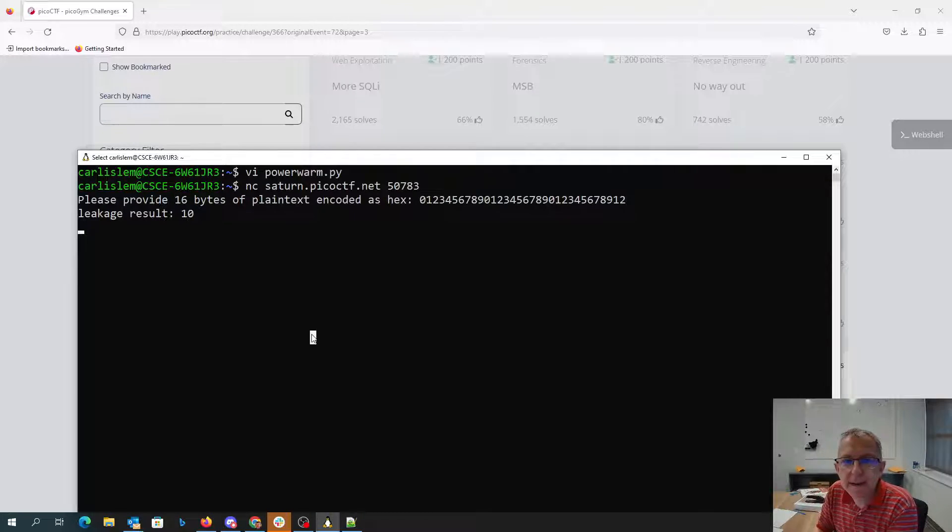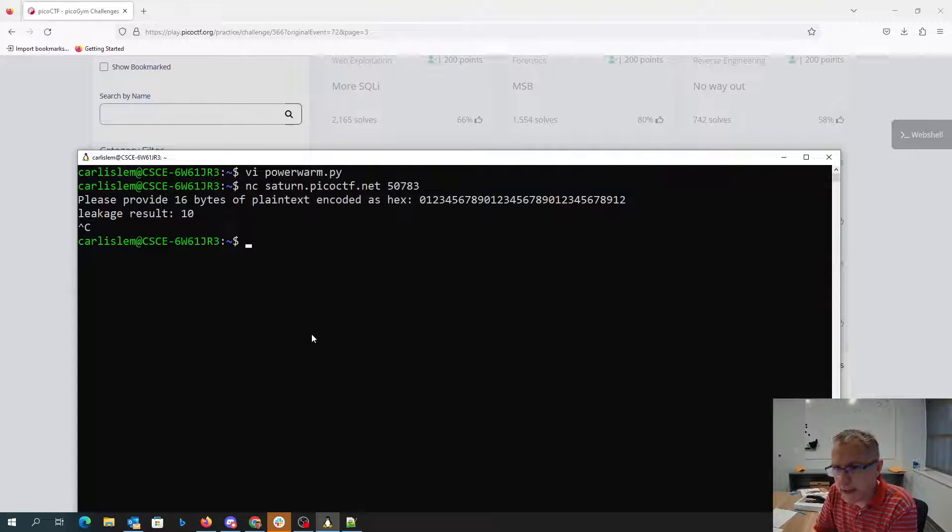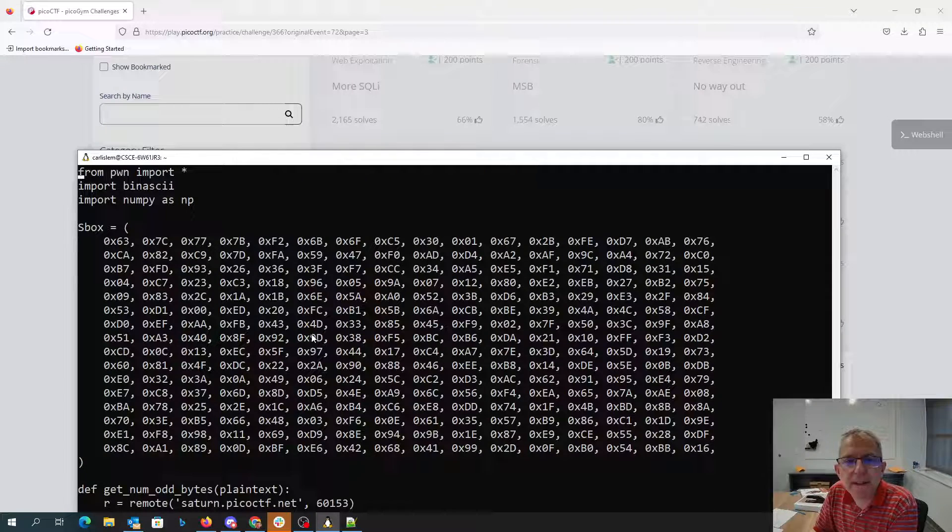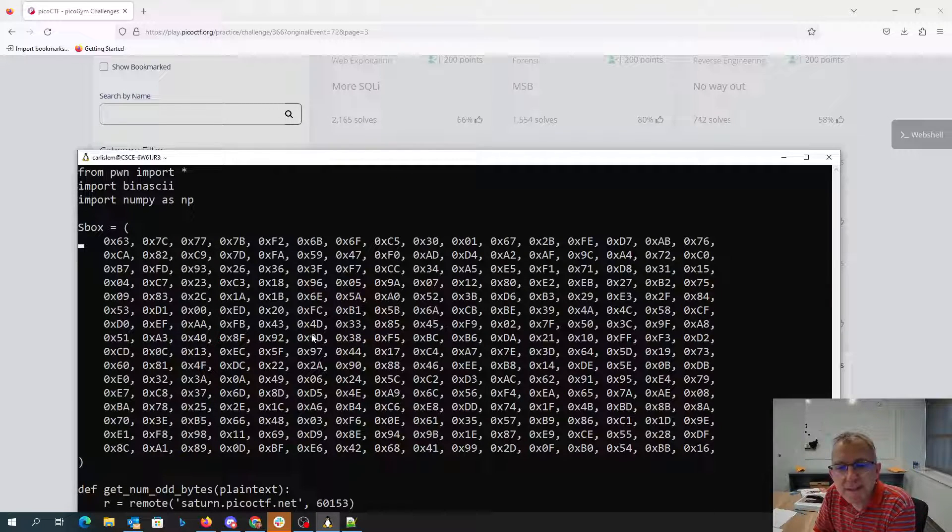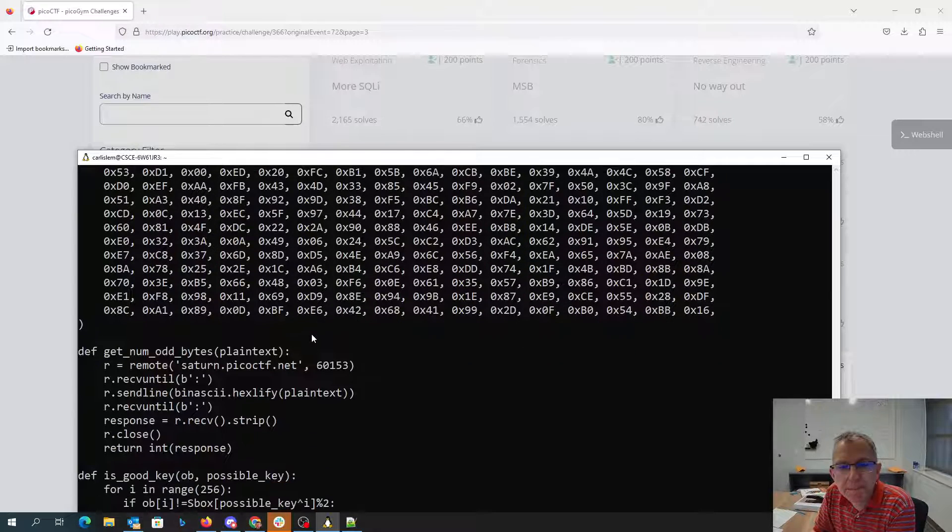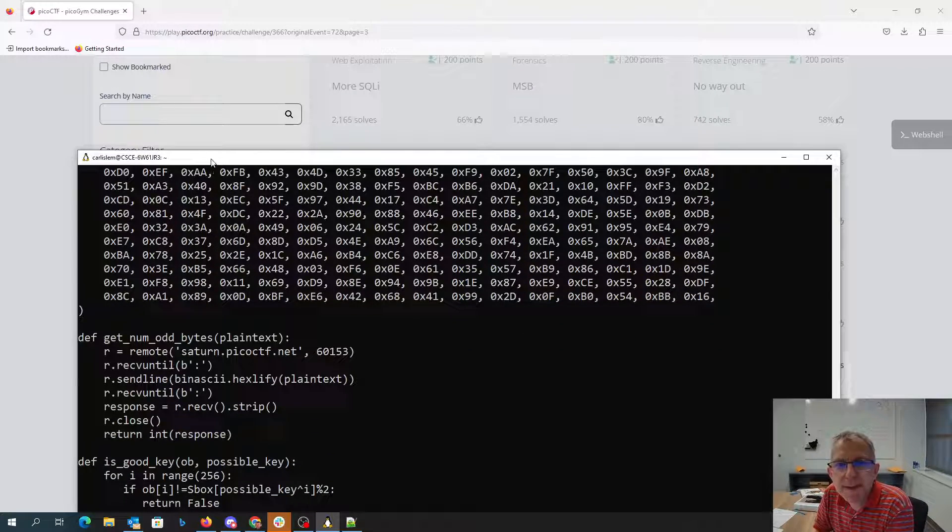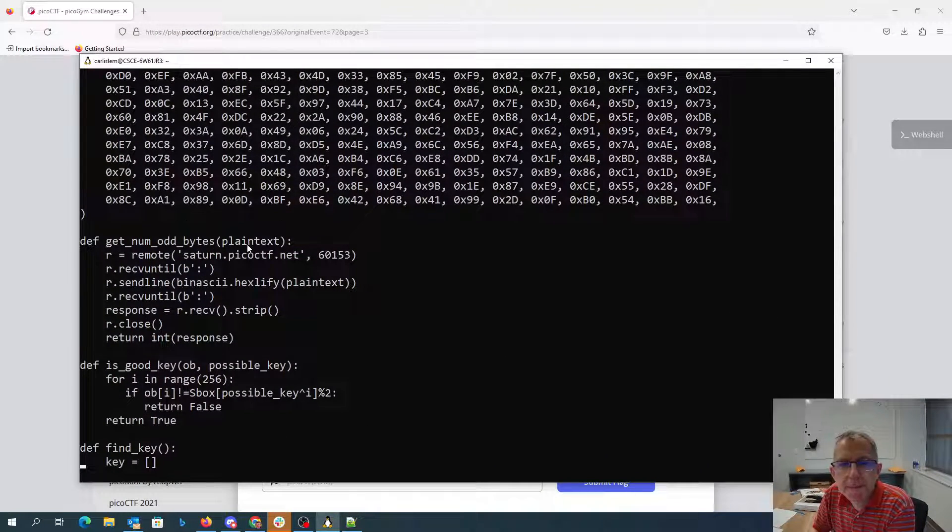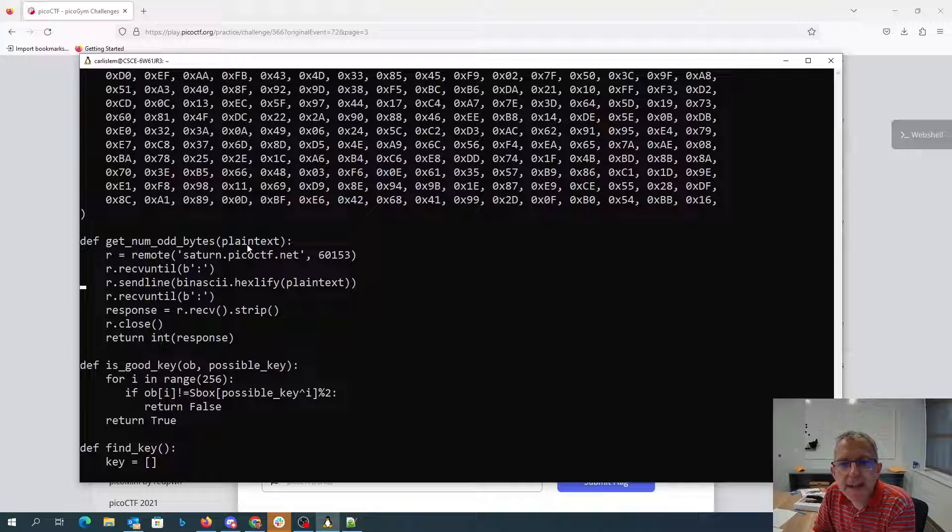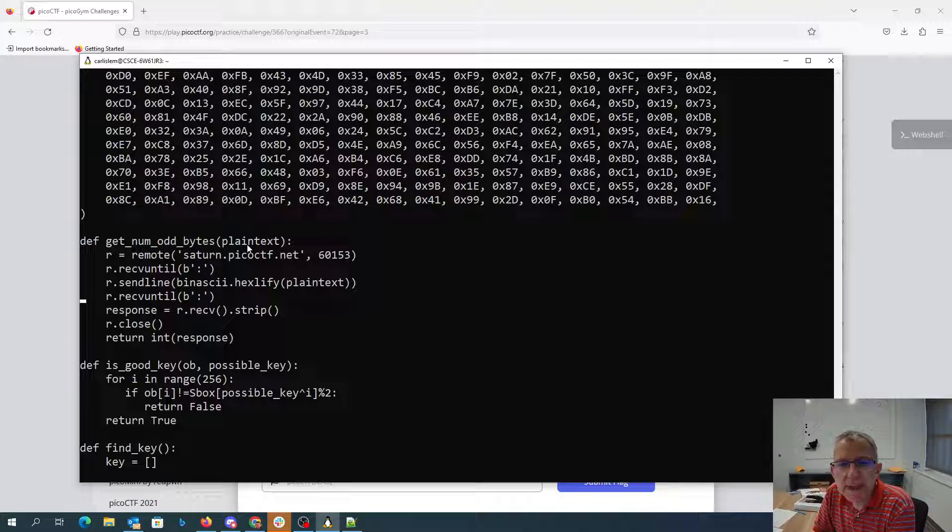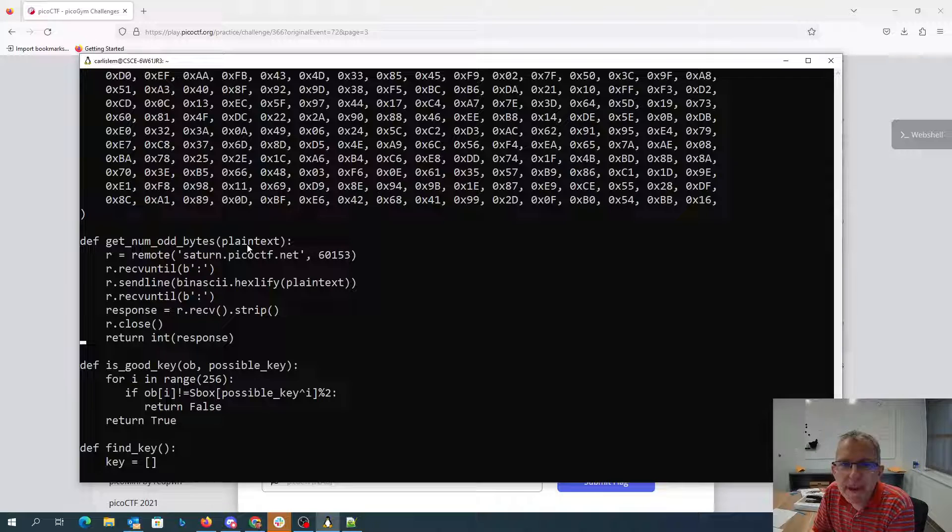So I'm going to do that here in my power warm python. So I've copied that S-box from their code. And now here I have something that's going to send a plain text. So we're going to connect, we'll get that prompt, we'll send our plain text, we'll get the response, and we'll get back how many of those bytes were odd. So from 0 to 16.